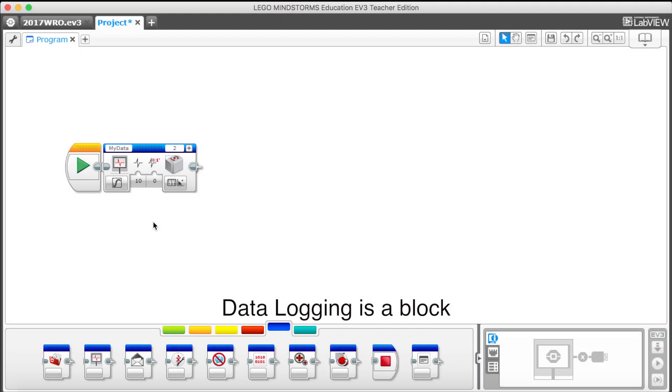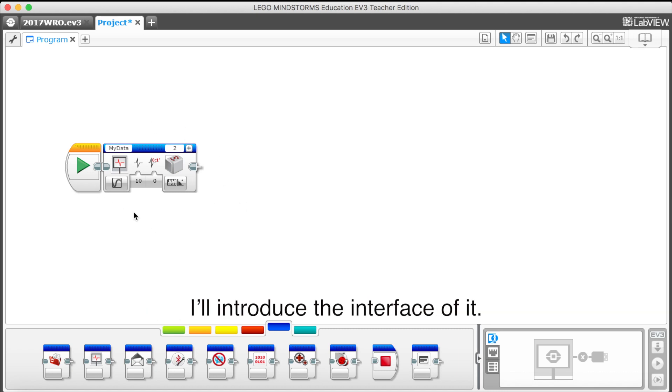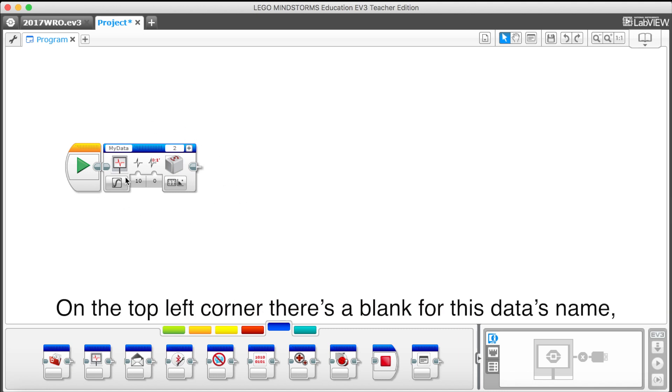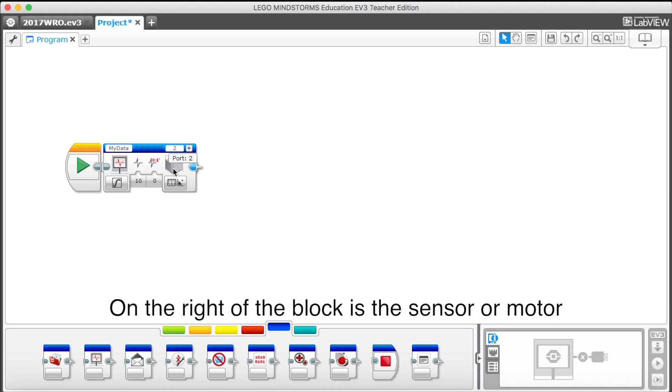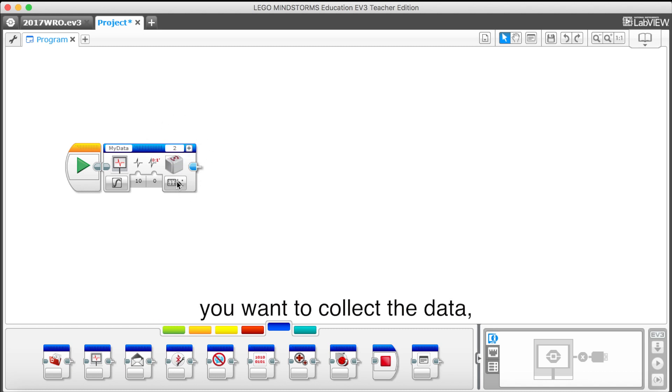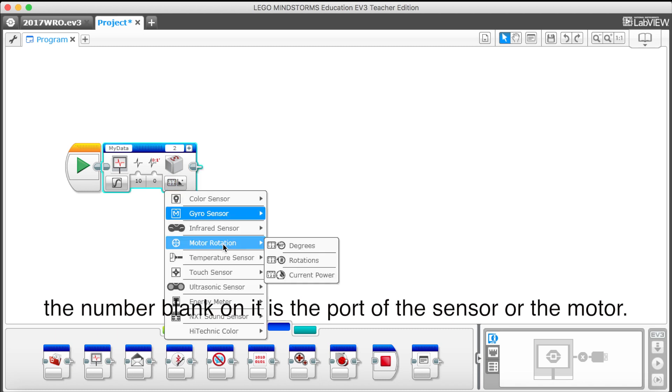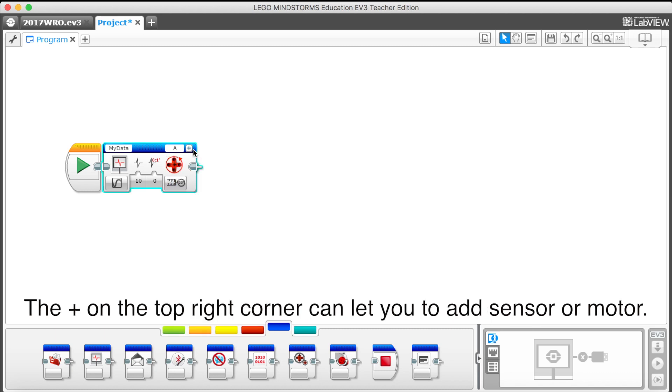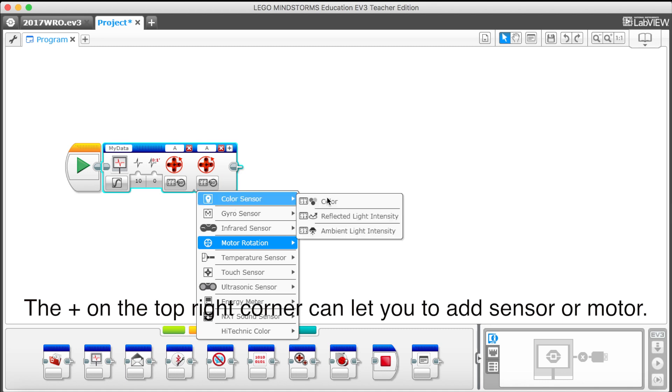Data Logging is a block that can help you to collect data of your sensors and motors. I will introduce the interface of it. On the top left corner, there's a blank for its data's name. The default name is MyData. On the right of the block is the sensor or motor you want to collect the data. The number blank on it is the part of the sensor or the motor. The plus on the top right corner can let you to add sensor or motor.